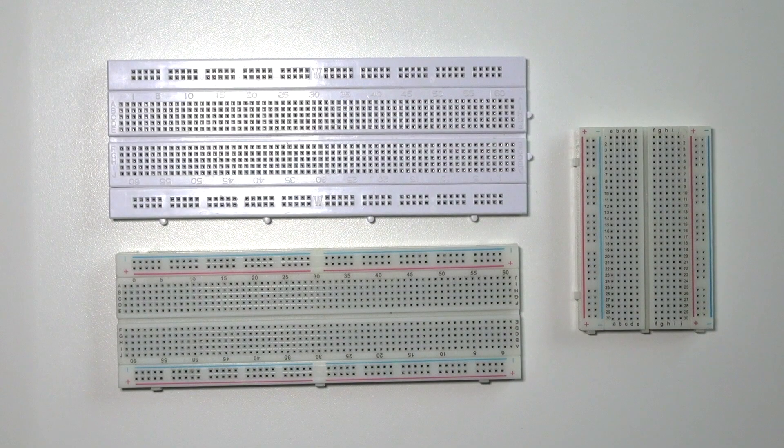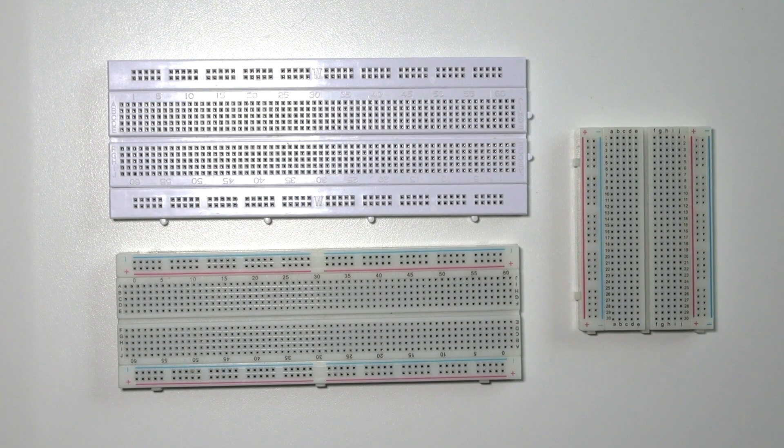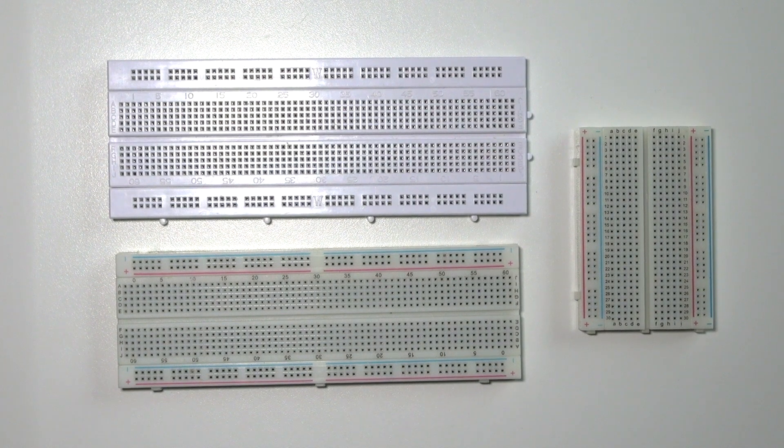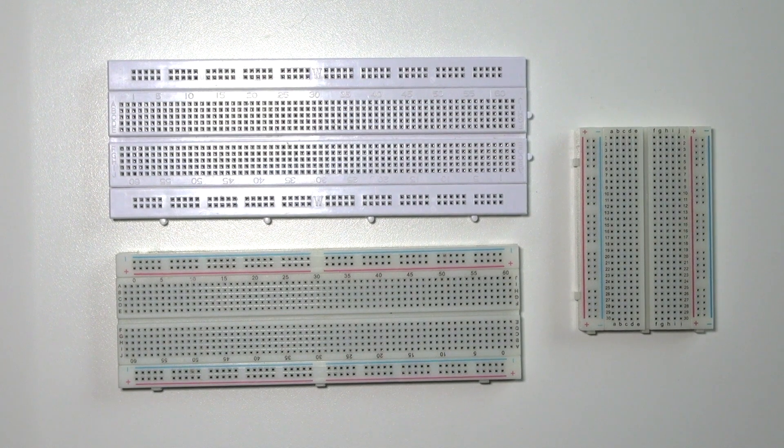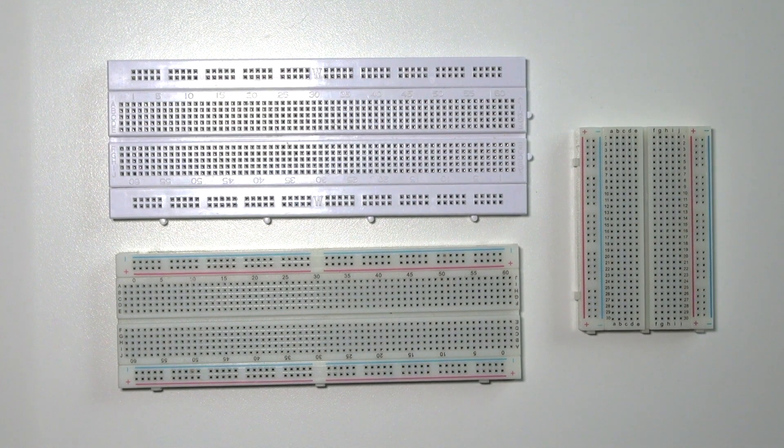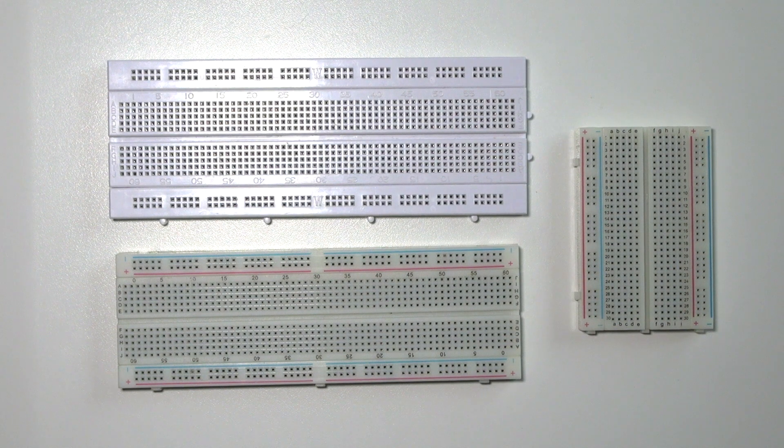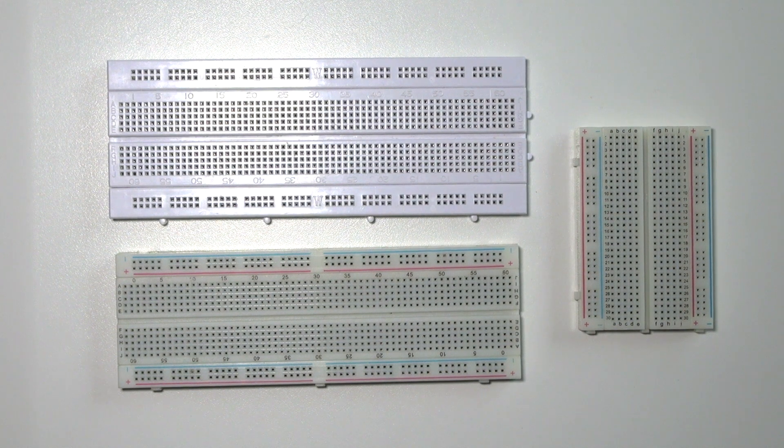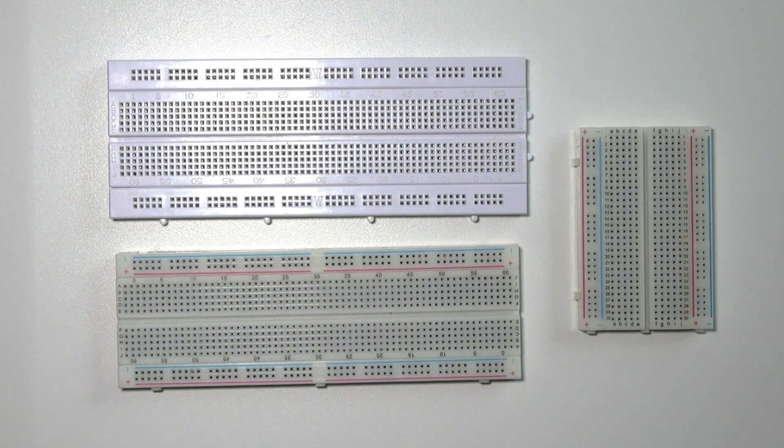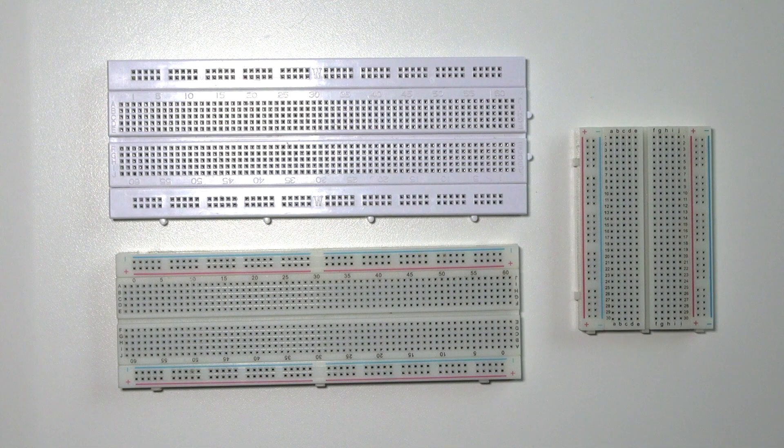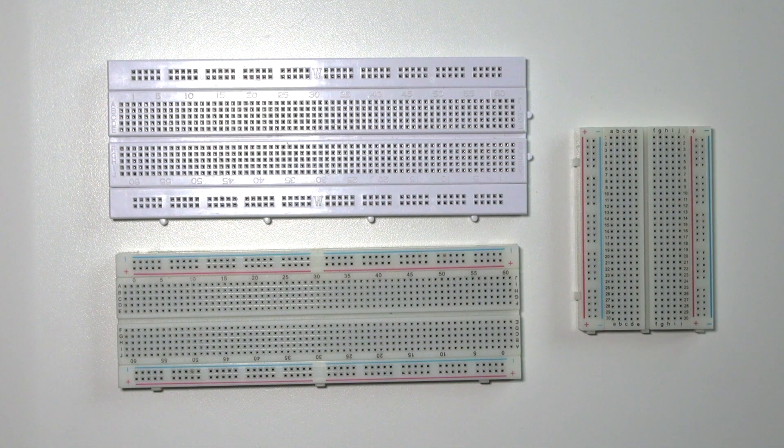Breadboards come in a wide variety of choices. You have them in different sizes, different colors, but doing the same thing. They connect your components in the way you want to. Actually they act as a flexible PCB.